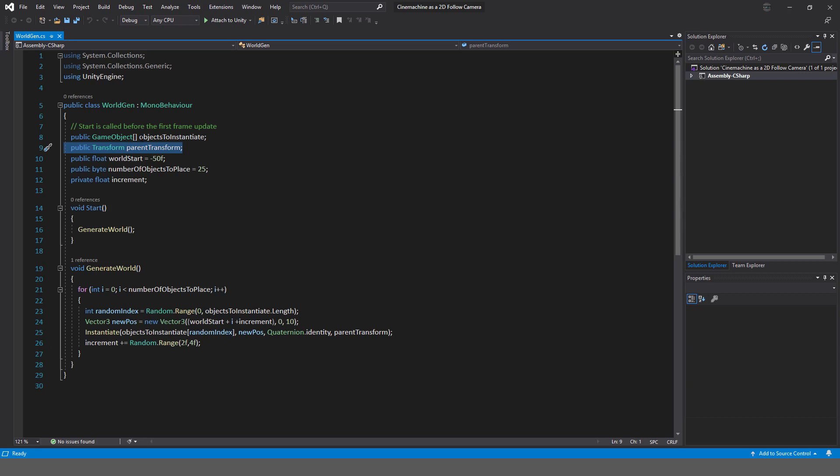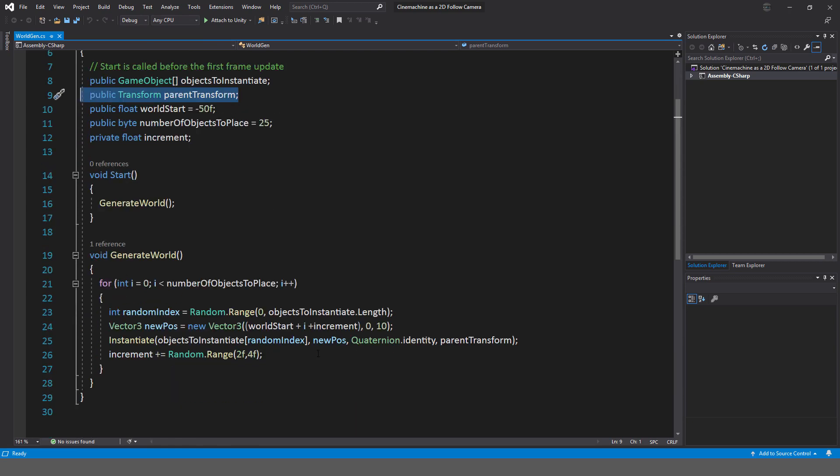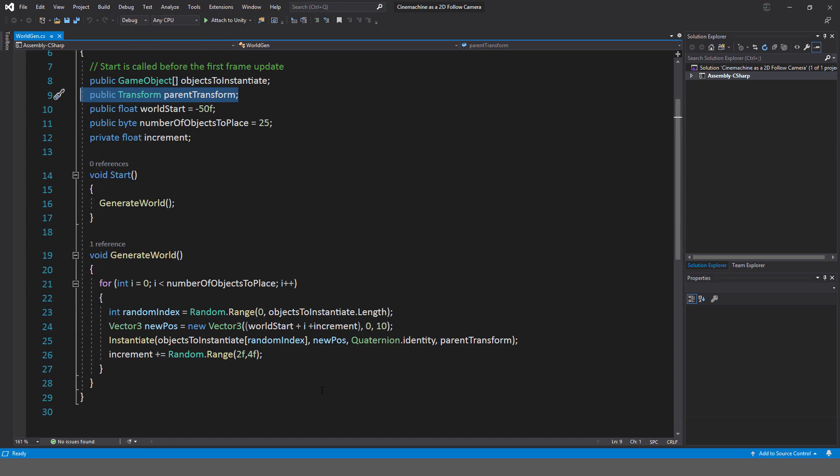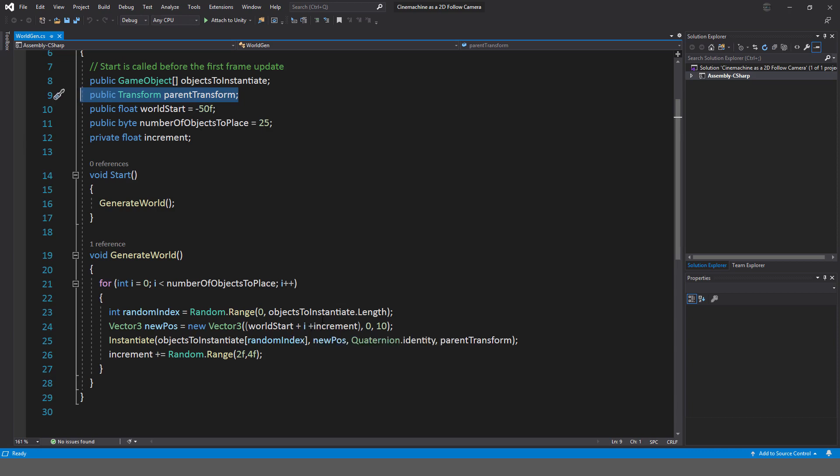I'm just saying int random index, 0 to object to instantiate dot length. Simple, really simple. It'll just select one of those objects to instantiate. I just create a new vector 3 that will give the position for the object to instantiate. All I'm saying is I'm taking minus 50, for example. If we're starting from i equals 0, it'll be minus 50 plus 0 plus whatever increment is. In this case, it'll start at 0 and that's going to be the very first position for any object.